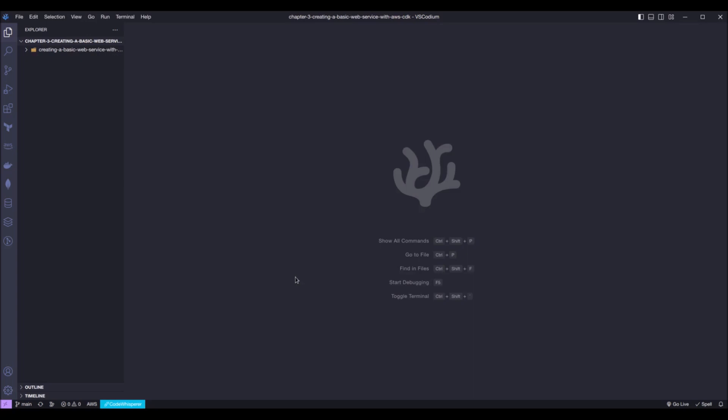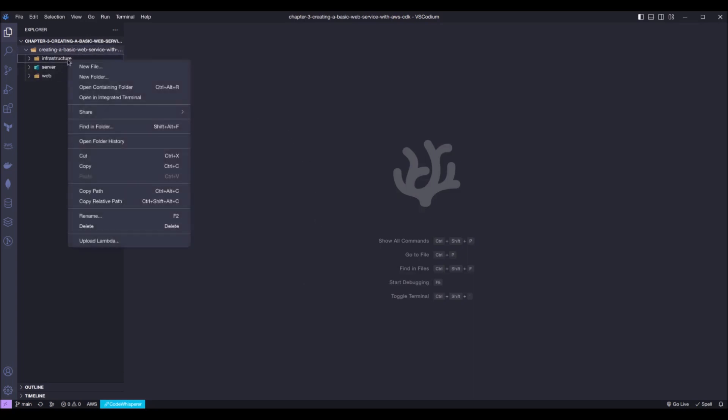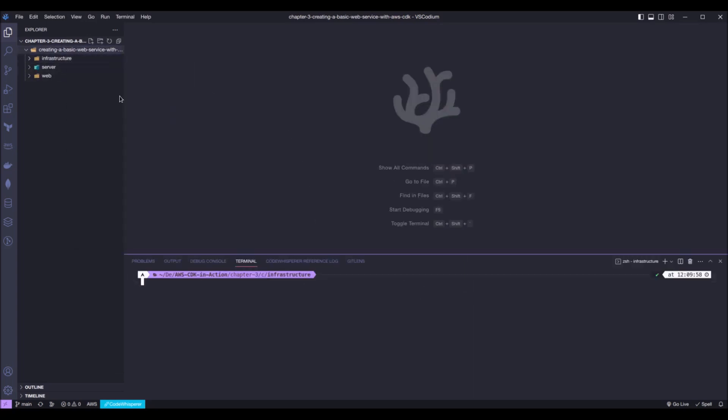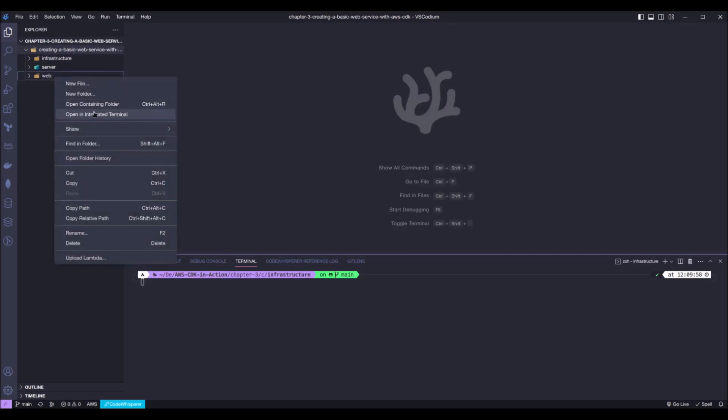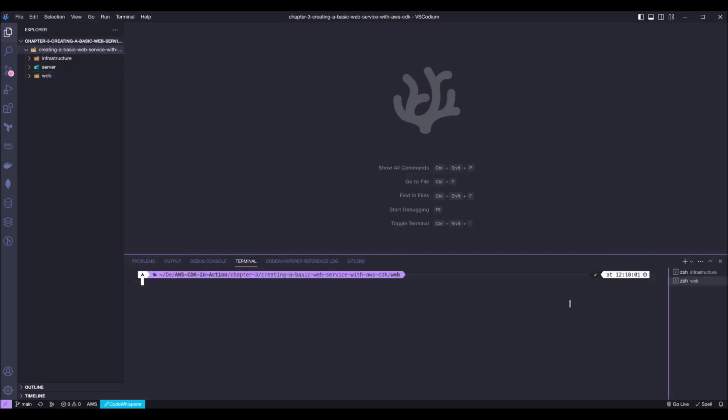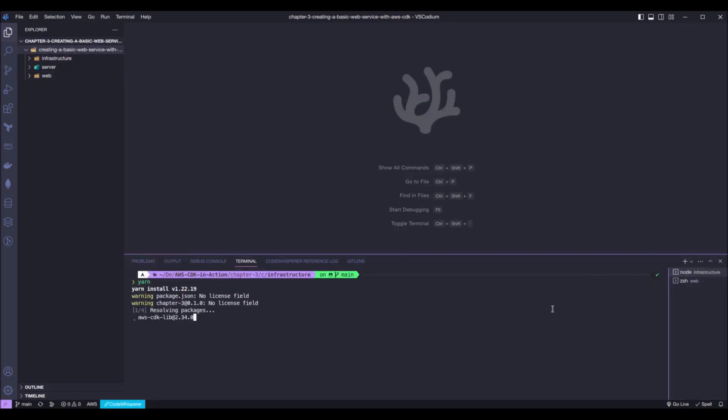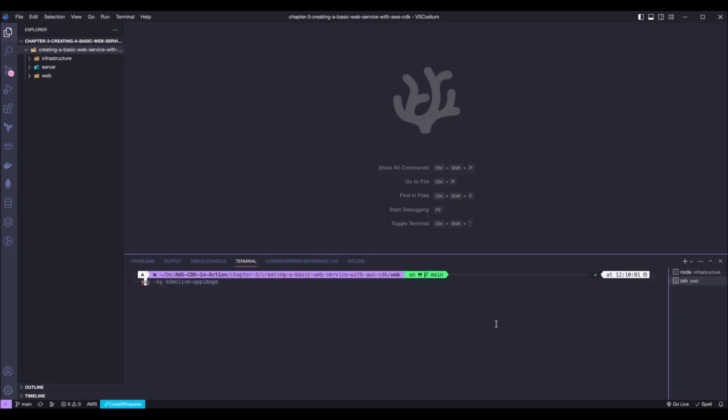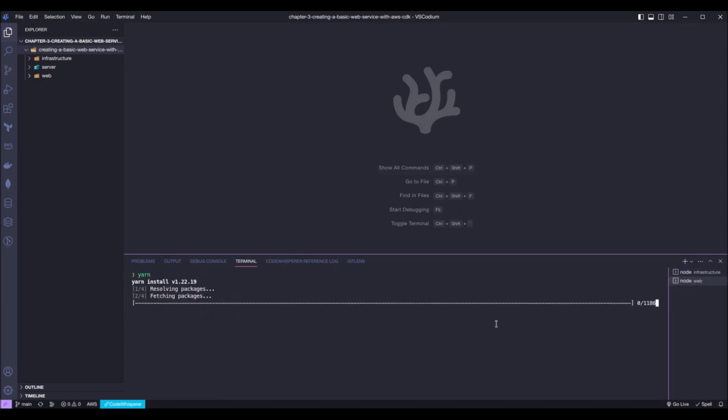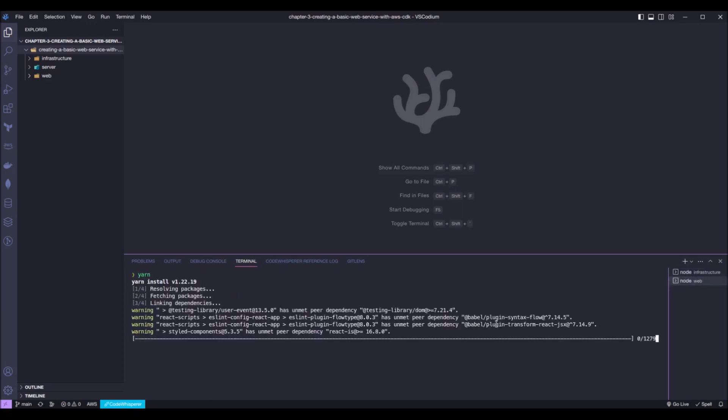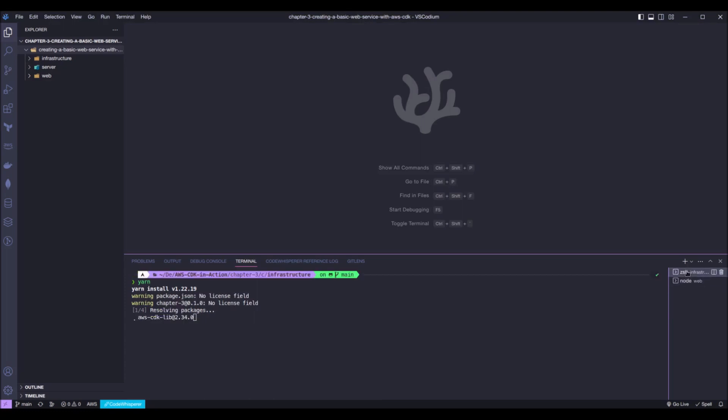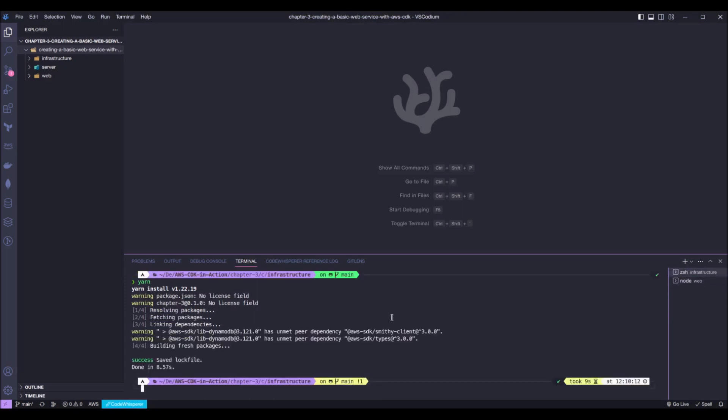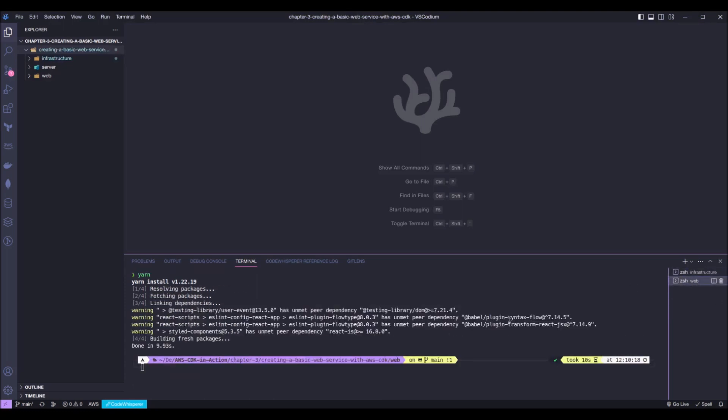First thing we need to do to be able to run and deploy this code is to open a terminal into the infrastructure folder and into the web folder and run the yarn command to install all the necessary dependencies. Okay, infrastructure folder is done. Web folder is done as well.